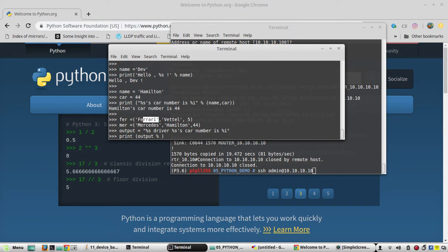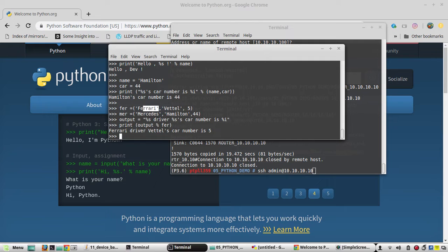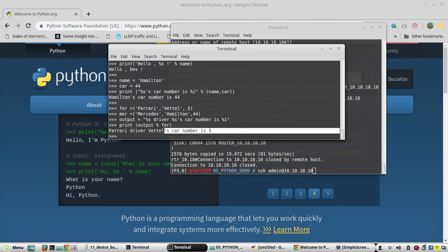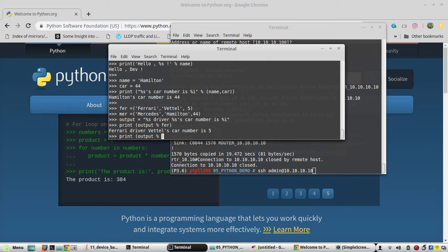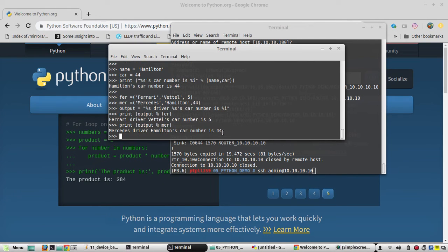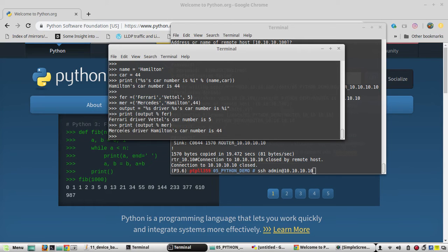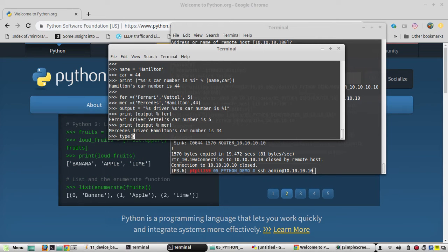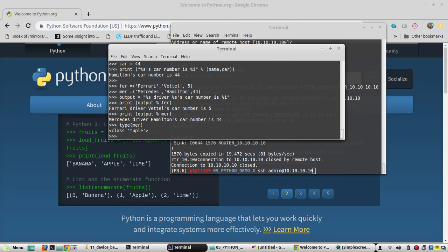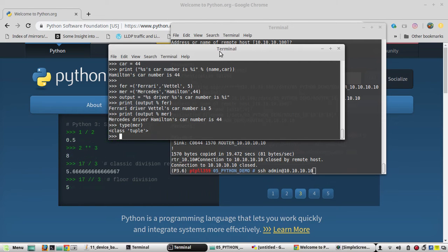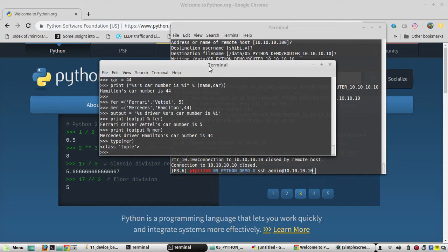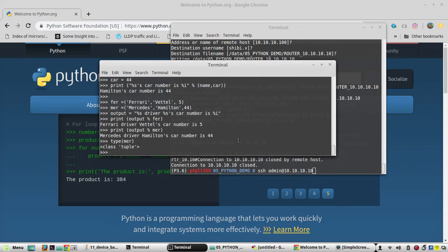Executing this: Ferrari driver Vettel car number is 5, and Hamilton car number is 44. In that way you can print by referring to different tuples. If you check the type, you can see it is a tuple — an immutable object whose value cannot be changed once created.